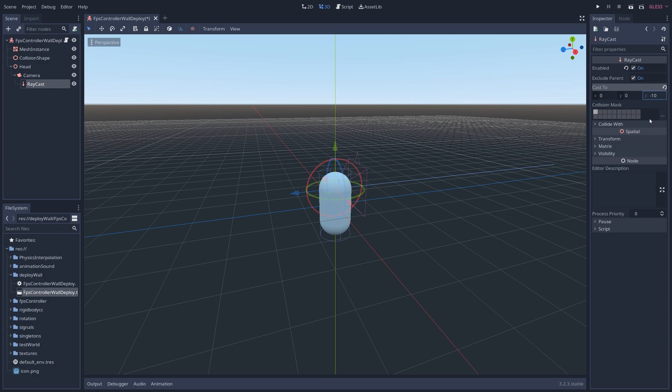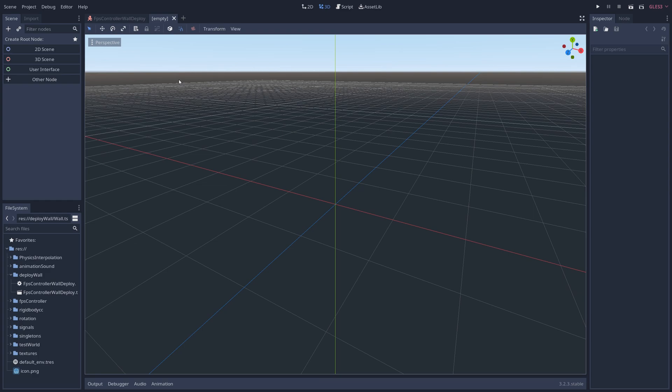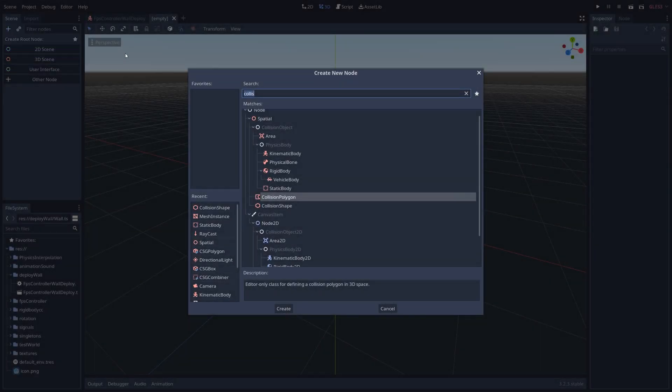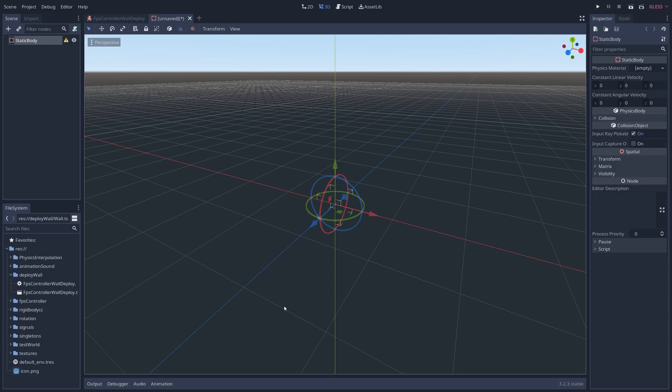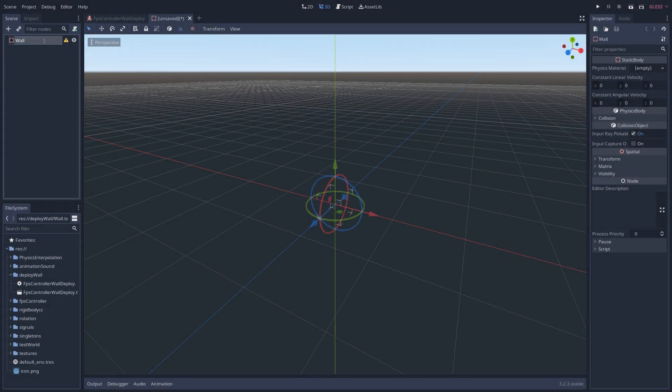Next we need to create the deployable wall, and we're going to do this in two separate pieces. First, we'll create the wall itself by creating a new empty scene and clicking the plus button at the top left. Add a static body node as the main node, I'm going to rename it to wall.